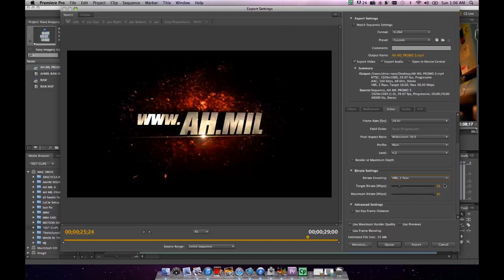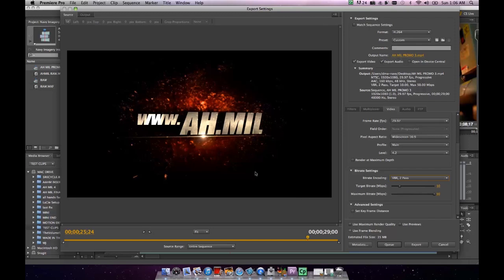For our purposes though, we're going to use VBR two pass. We're going to target it at 10 and we're going to tell it that it has 50 megabytes and if it wants to use it, go ahead and use it. Its estimate is that that file would be outputted at about 35 megabytes. So we've gone from 300 megabytes down to 35 megabytes.